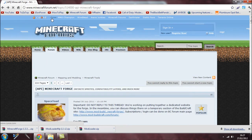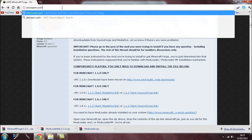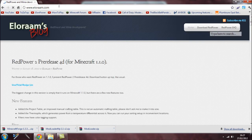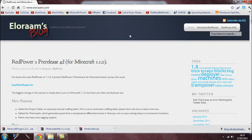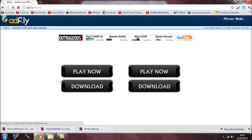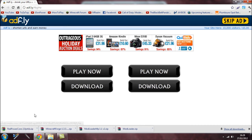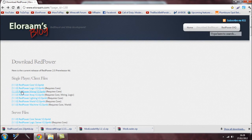Now go to LRM.com — I'll have all the links in the video description anyway. When you get there, click on 'Download RedPower' and download all of the files one by one. Just wait for the ads to clear, then click skip, and it will download itself.